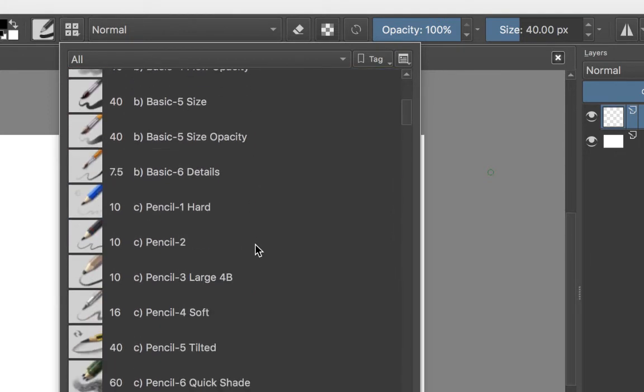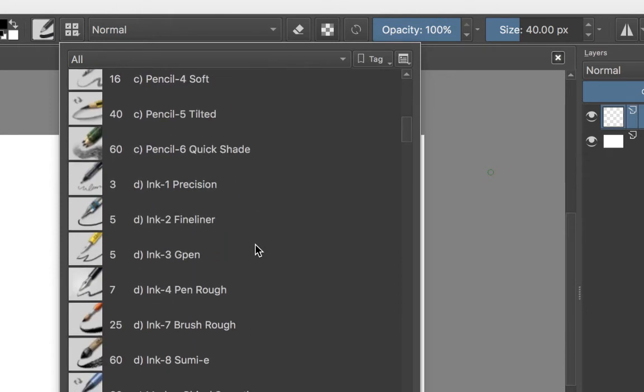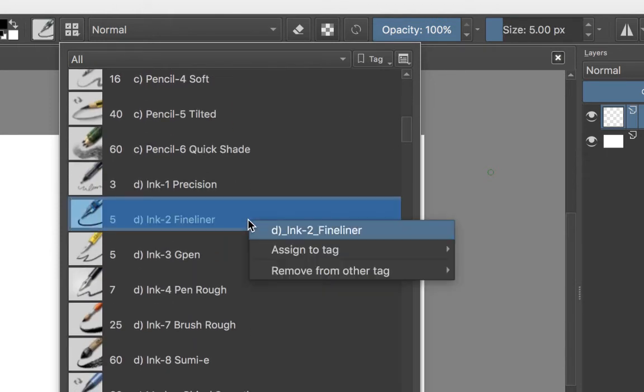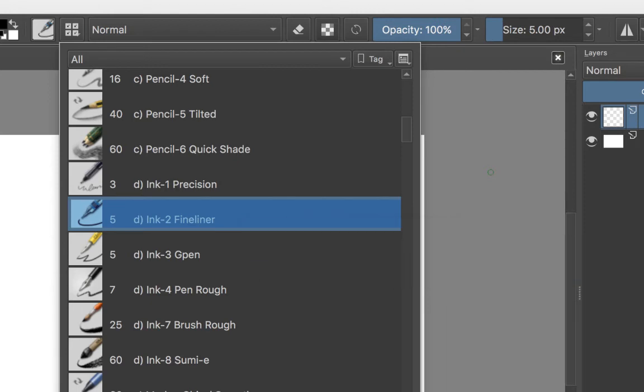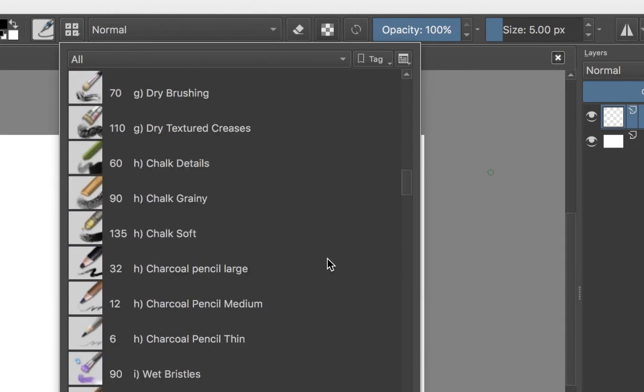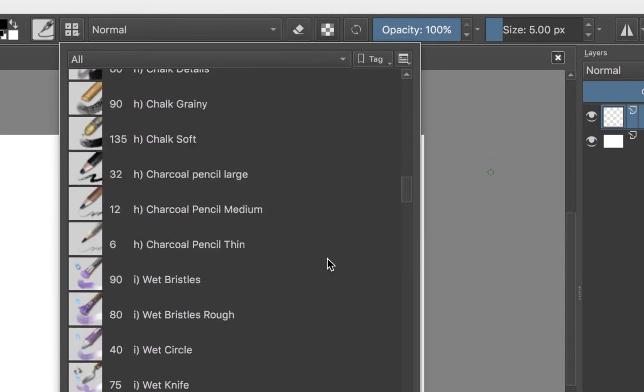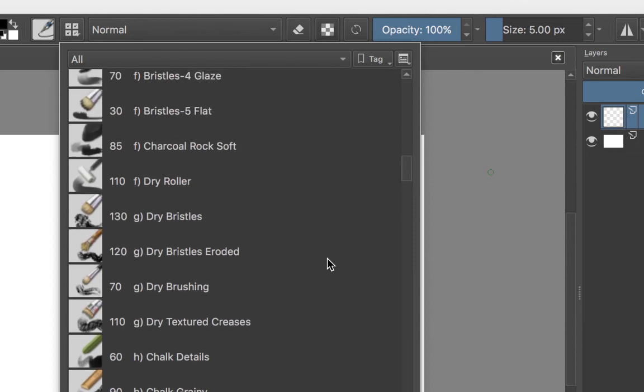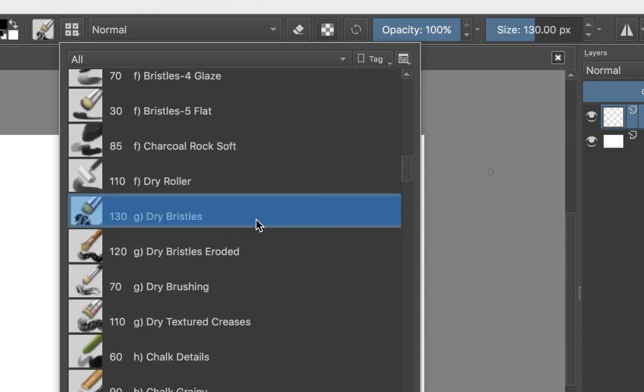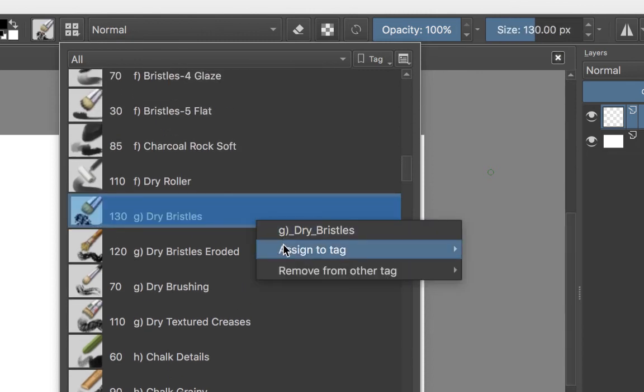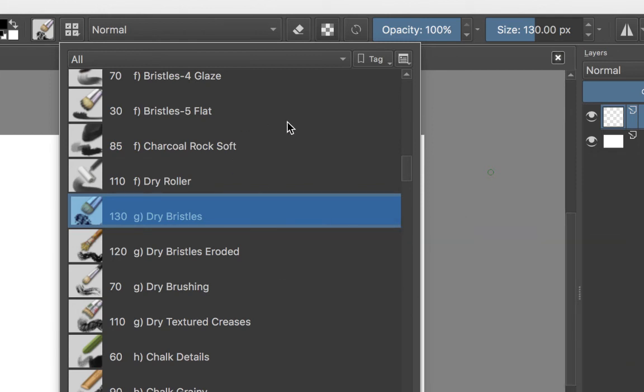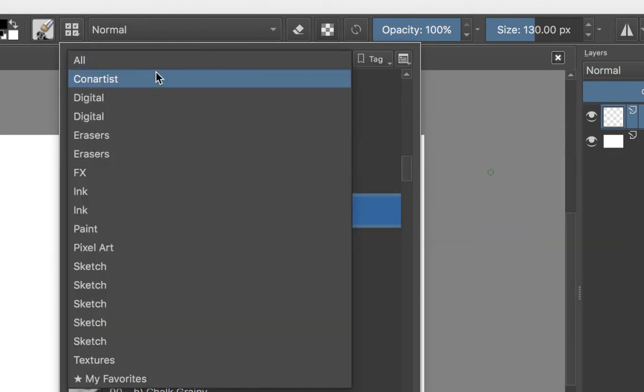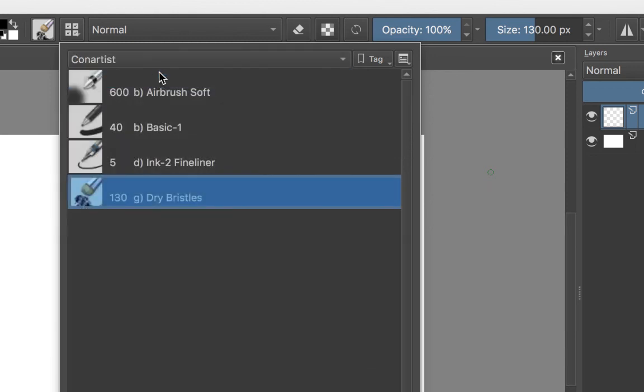Let's choose maybe I like the fine liner ink. Right click, assign to tag con artist. And I can just keep doing this all the way through. You know, dry bristles, that's a good one. Right click, assign to tag con artist. And now when I choose the con artist tag, you'll see I've already got my four brushes there.